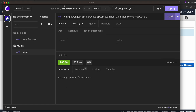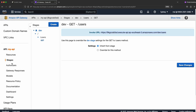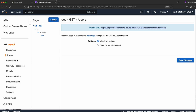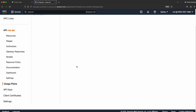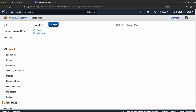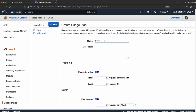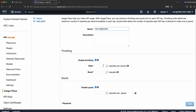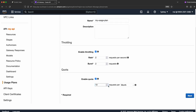Now let's add a usage plan. I go to Usage Plans and click 'New Usage Plan' to create one. I'll call it 'my-usage-plan', add a description, and configure the throttling: 2 requests per second with burst, and a quota of 10 requests per month. I set it to 10 so we can see different status codes in the demo.